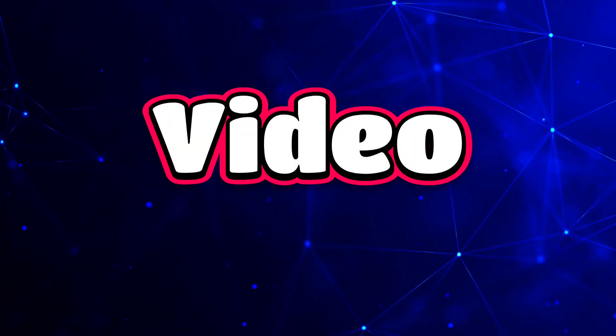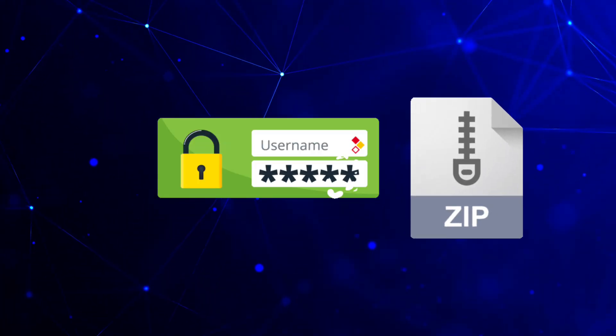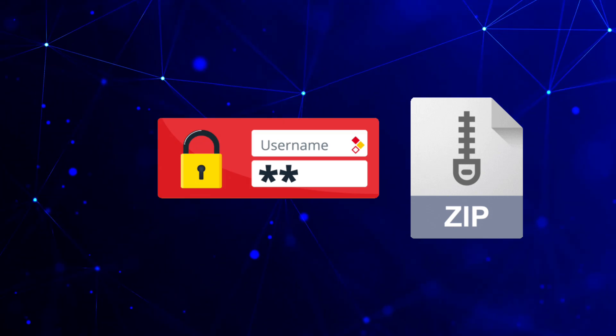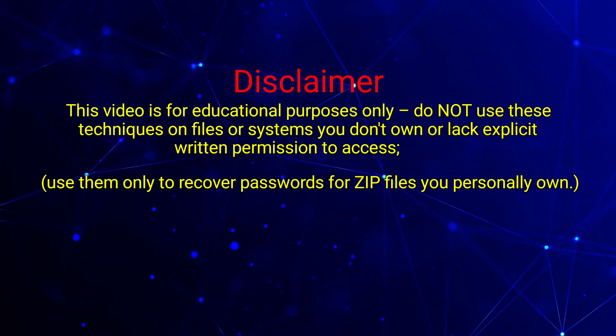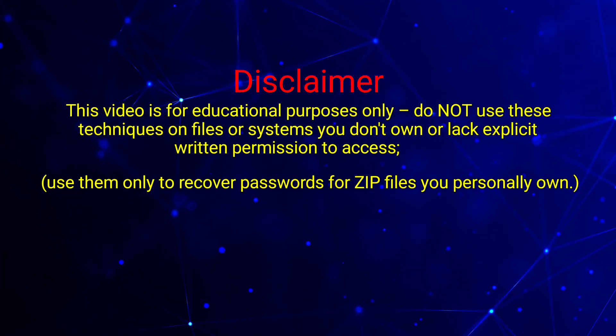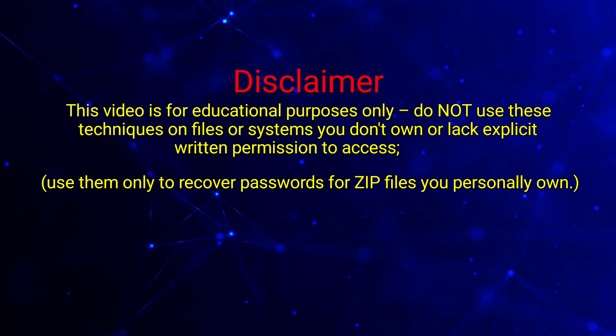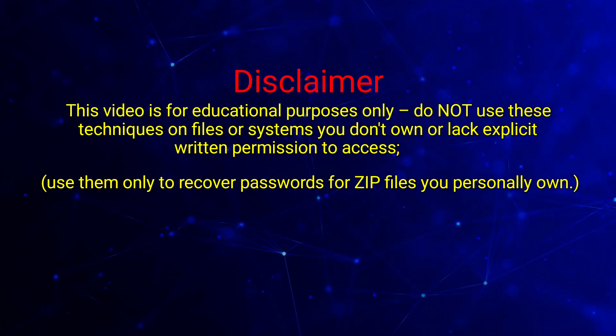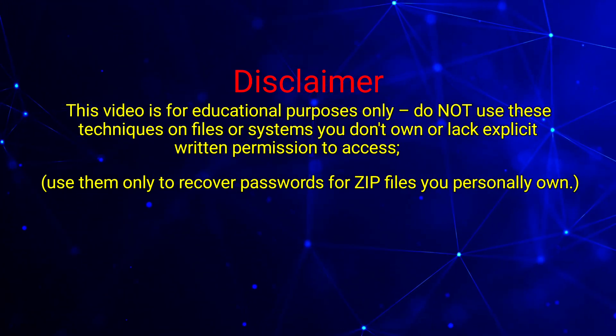In this video, I'll show you how to recover the password and open your zip file without stress. Quick disclaimer before we begin. This video is for educational purposes only. Use these techniques only on files you own or have explicit permission to access.